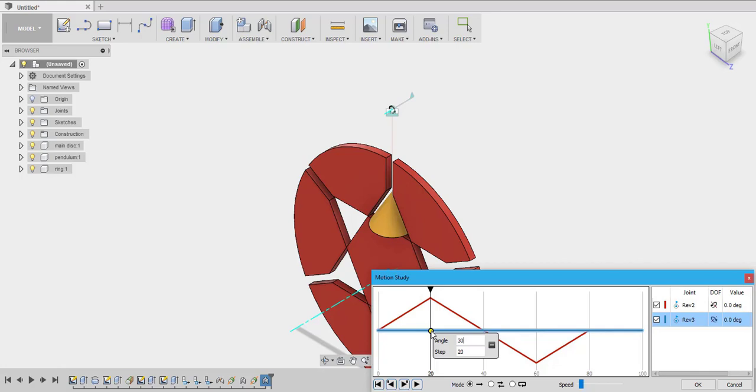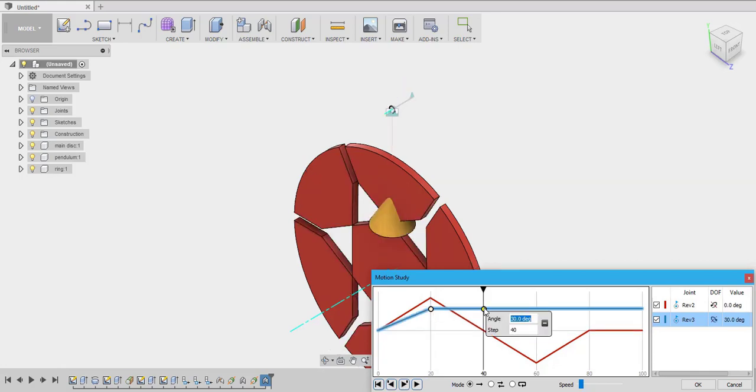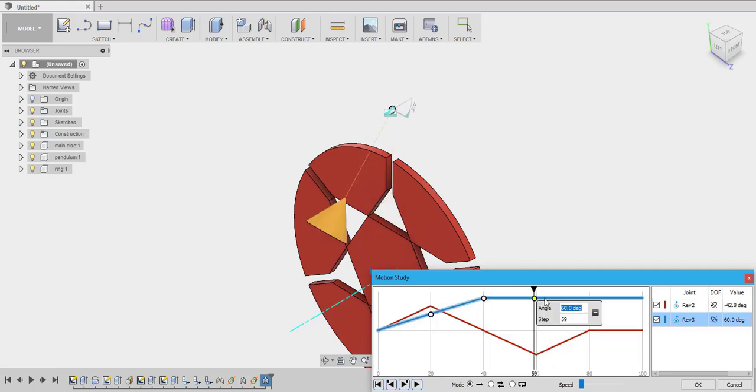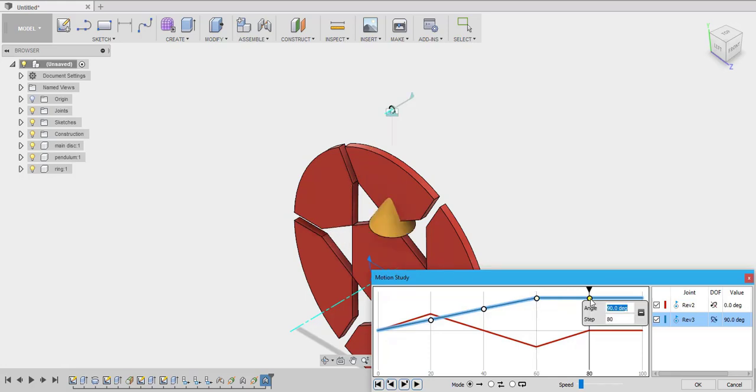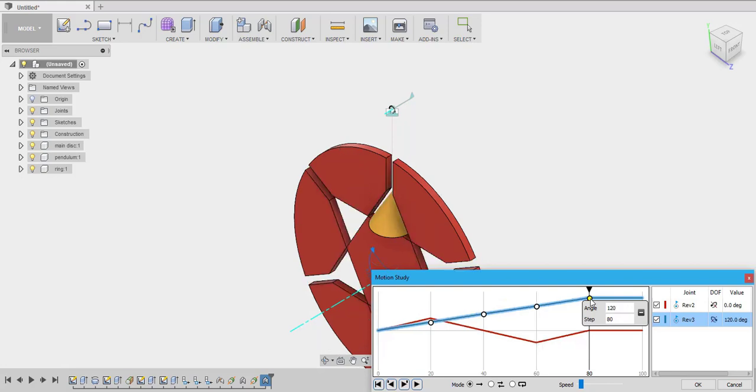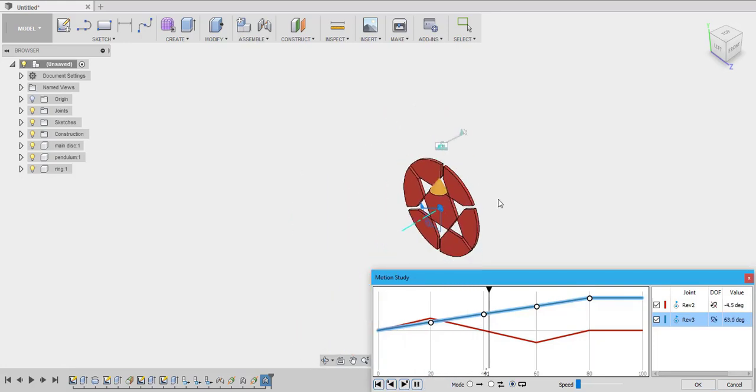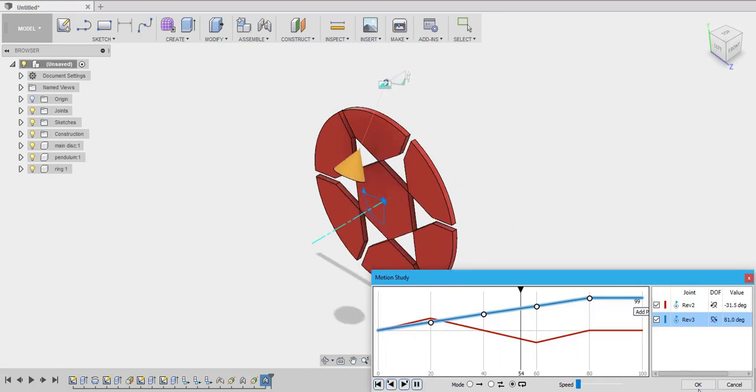Let this be 30. Let it be 60. Let it go with an increment of 30. 60, 90 with 60 steps. Then it goes to 120. This is enough for now. We can loop it using the loop option. Let's decrease the speed, loop option, play. There we go.